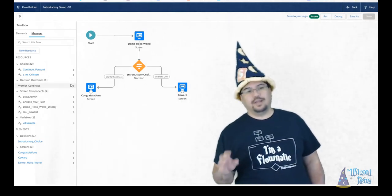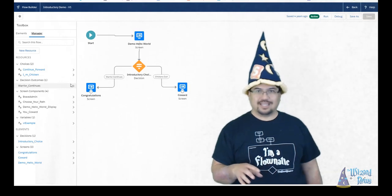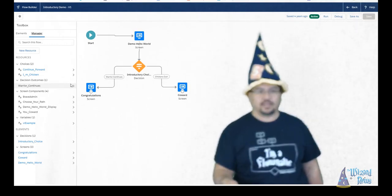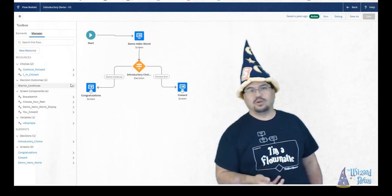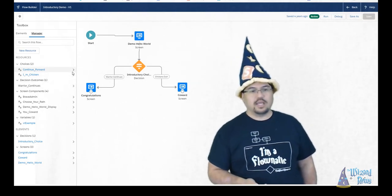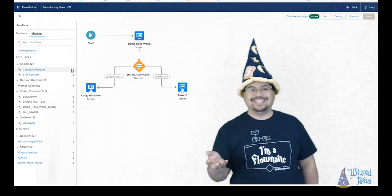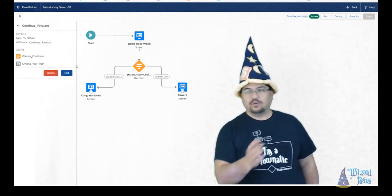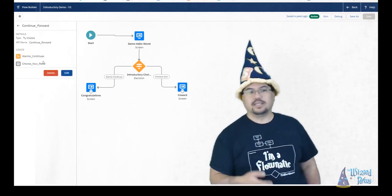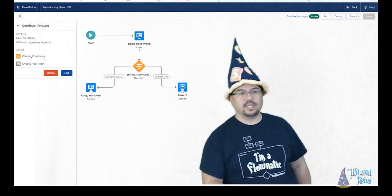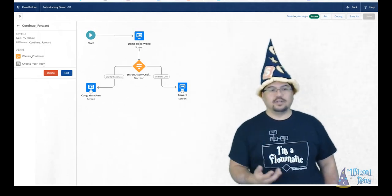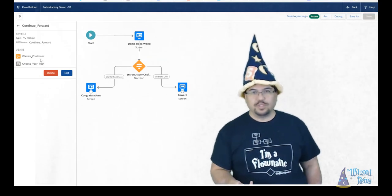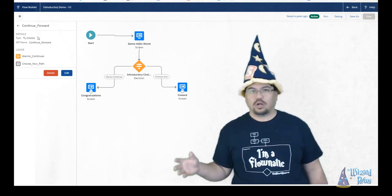Now, what I really like about the manager is it can help you find where you're using something. So for example, I have a choice called continue forward here. And if I go, where am I using this? I can click on the little arrow and it will pop up and it will tell me, hey, you're using this in the decision element called warrior continues and in this area called choose your path.